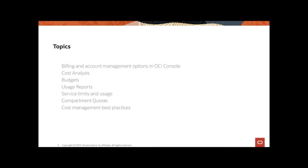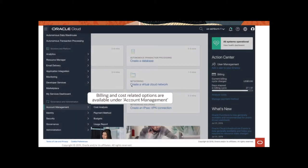And finally, in this first part, we are going to look at usage reports, all the data that you can get with them and how you can access them. In the next part of this topic, I'm going to cover service limits, compartment quotas and wrap that up with the cost management best practices. So let's get started with the first few topics.